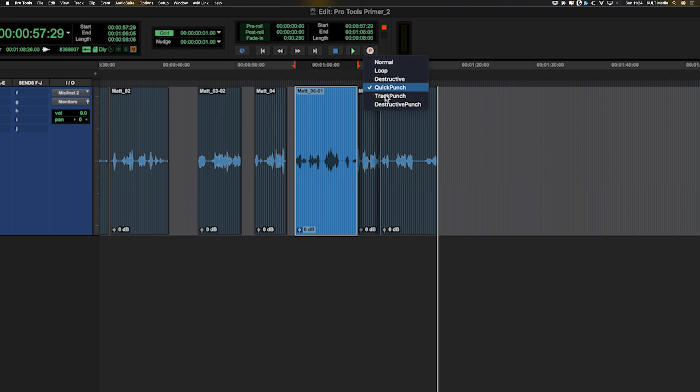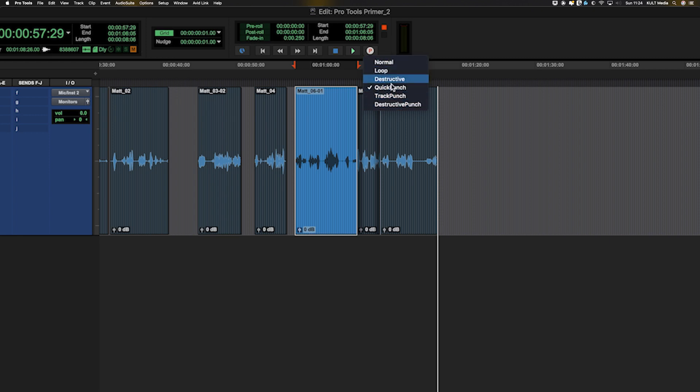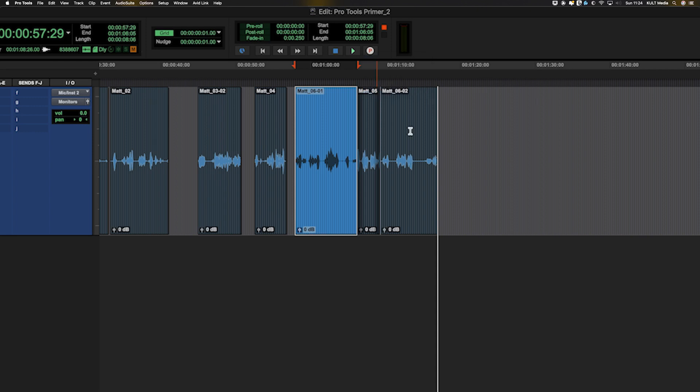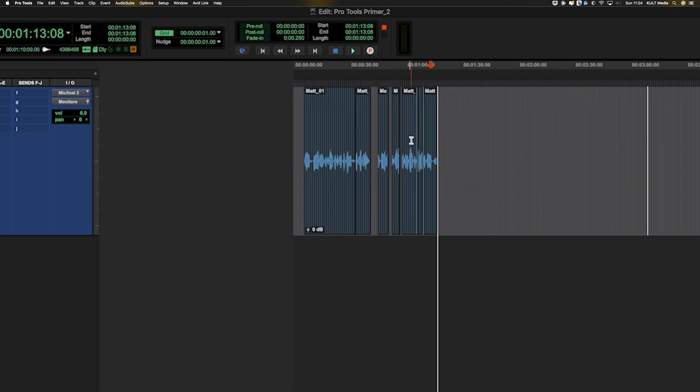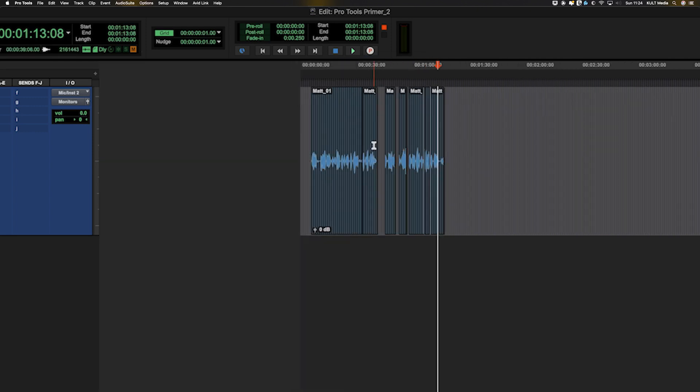Another two I'm just not going to go into. I don't think any podcaster will have any need to do track punch and destructive punch. Those are the four key ones you might be using. Normal is great. Loop is good for looping, but quick punch is really the one you want on all the time in my mind, especially if you're a podcaster or you're just doing some post-production stuff. So that is the four key recording modes for me.